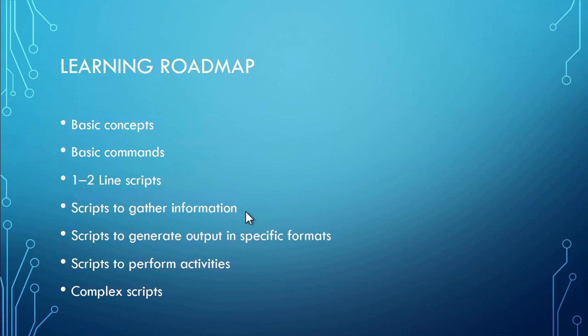Then after getting comfortable with basic commands, you write a script with one or two lines. These are also very powerful scripts and capable enough to handle multiple or several objects.